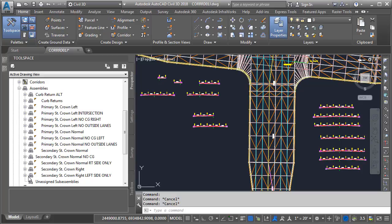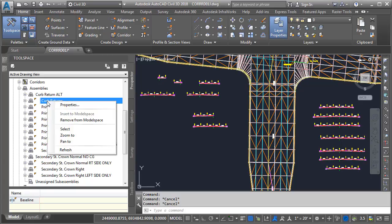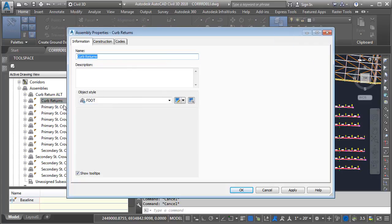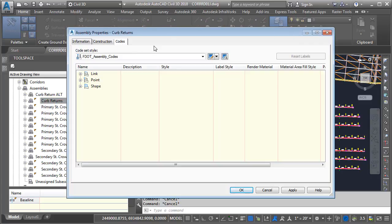Now, after seeing the assemblies over here, you may be wondering if it's possible to edit an assembly using this tab. We certainly can. If I right-click on Curb Returns, for instance, and choose Properties, I'll get the same dialog box as if I had selected that assembly in model space.